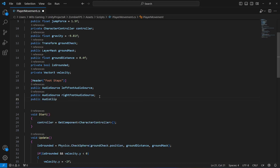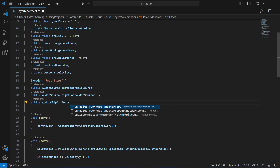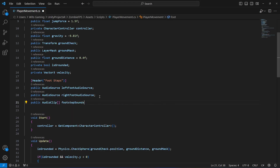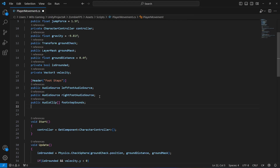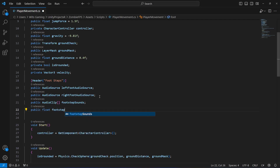Next, create an array of type AudioClip. Inside this AudioClip array we will add our footstep sounds, so name it 'footstepSounds'. After this, create a public float for the time interval between each footstep.